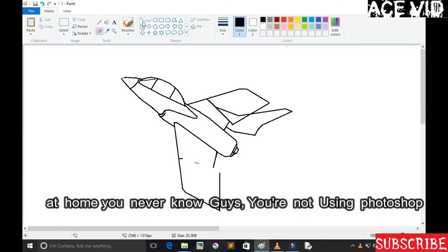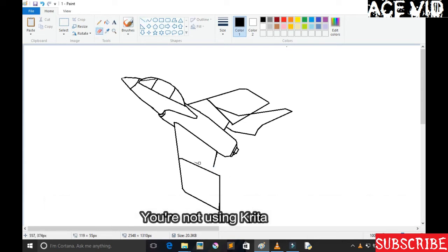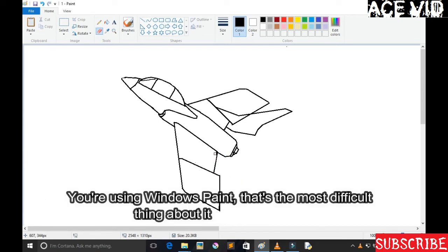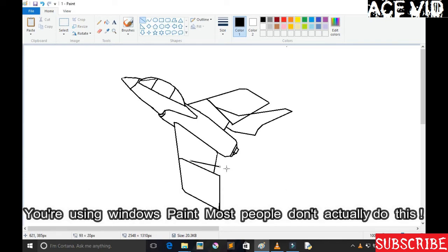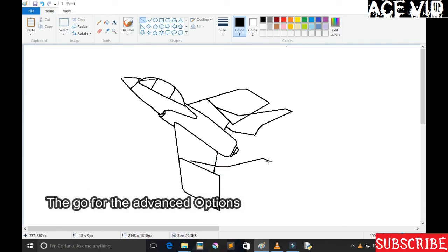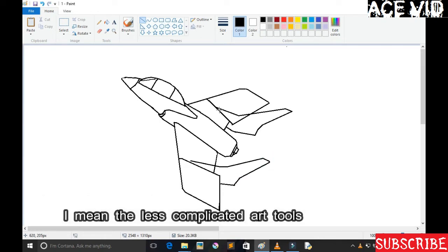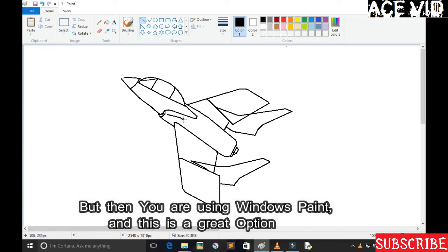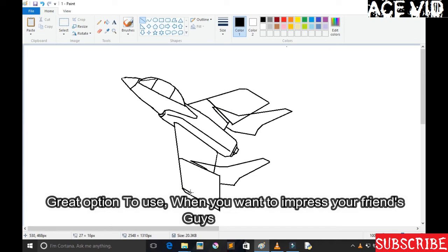So you're not using Photoshop, you're not using Krita. You're using Windows Paint, so that's the most difficult thing about it. Most artists don't actually do this. They go for the advanced options with all the complicated tools. But you're using Windows Paint guys, so this is actually a great option to use when you want to impress your friends.